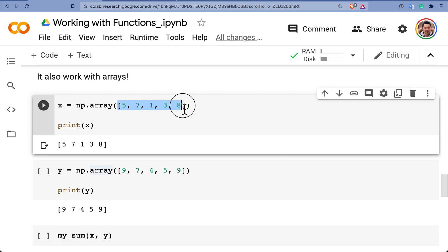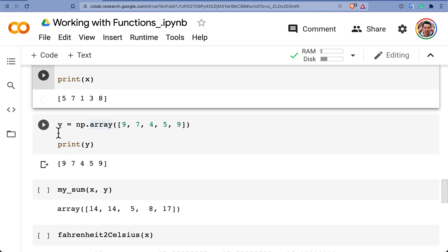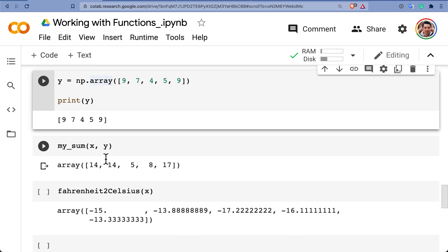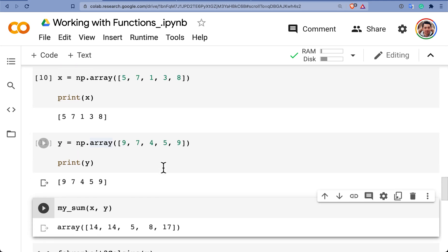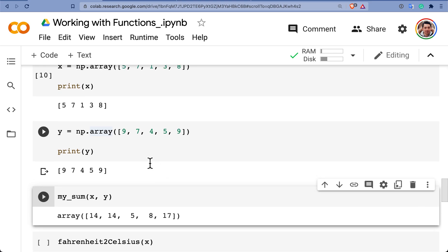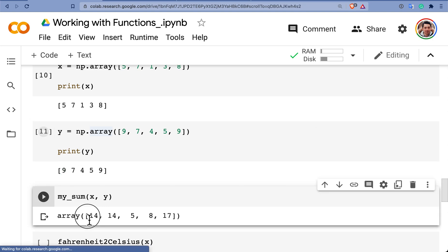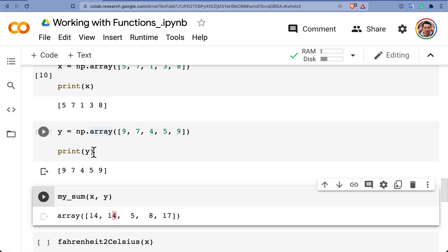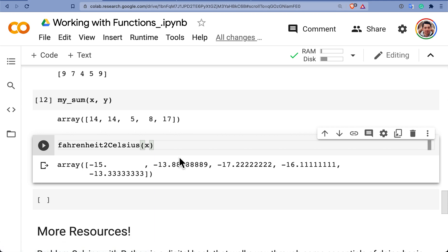But also this function works with arrays. So imagine that you have an array of five things, five numbers of whatever, right, then you have another array of another five things and I want to now perform my_sum of those things and it will basically do the sum of each one of the elements. If you notice here is basically the sum of 5 plus 9 equals 14, 7 plus 7 equals 14, 1 plus 4 equals 5, and so on.